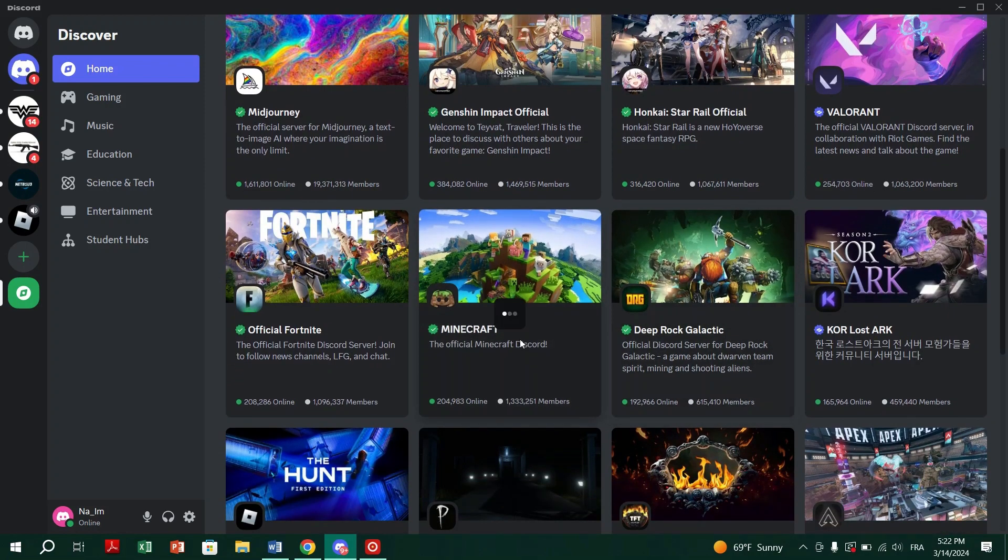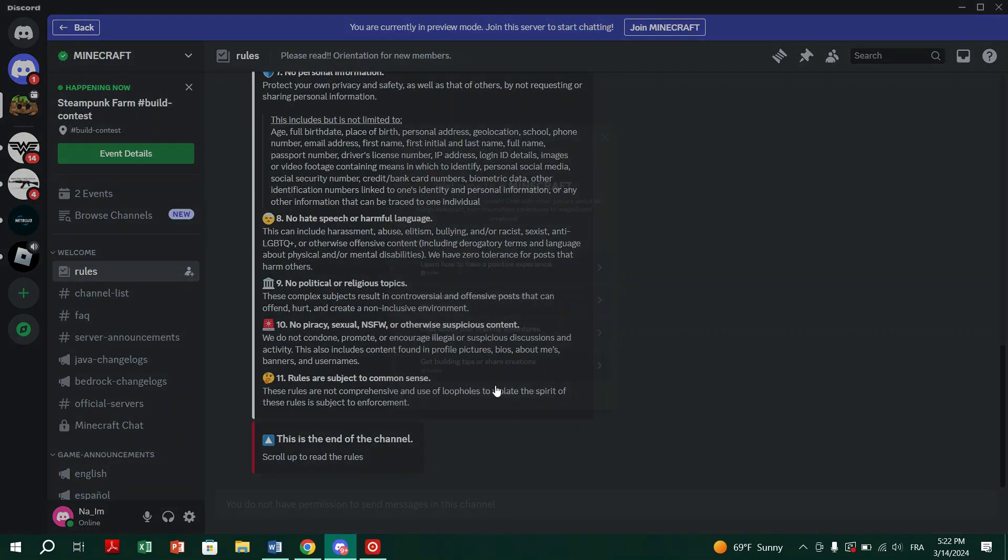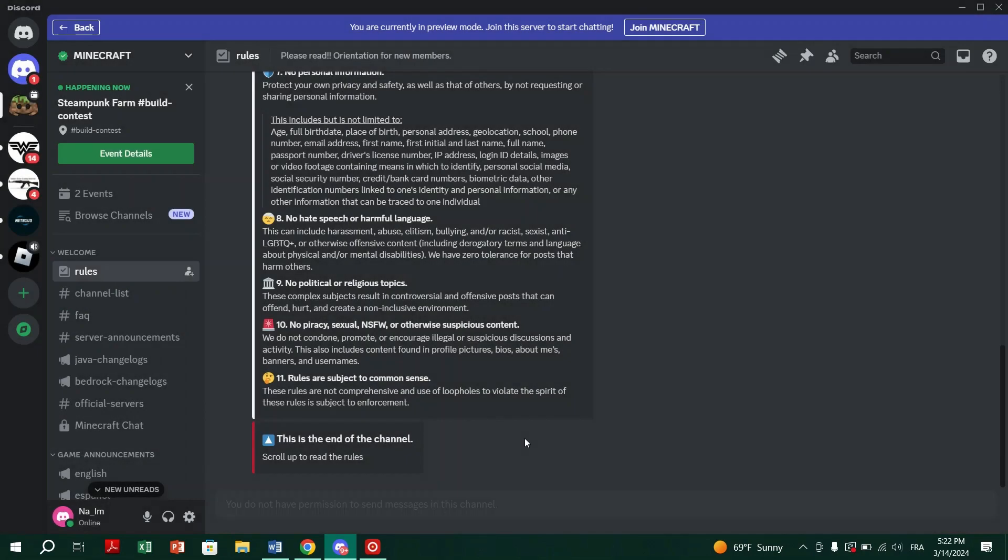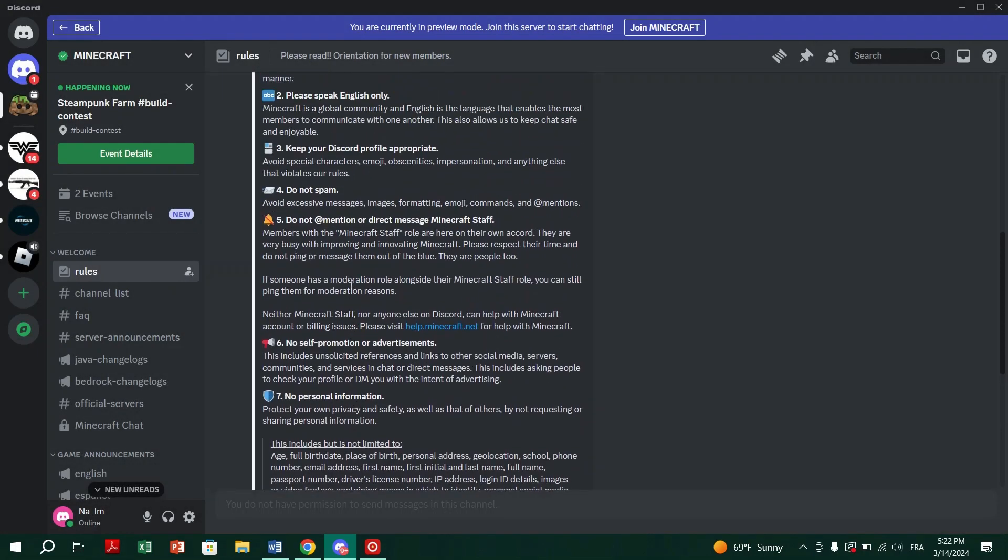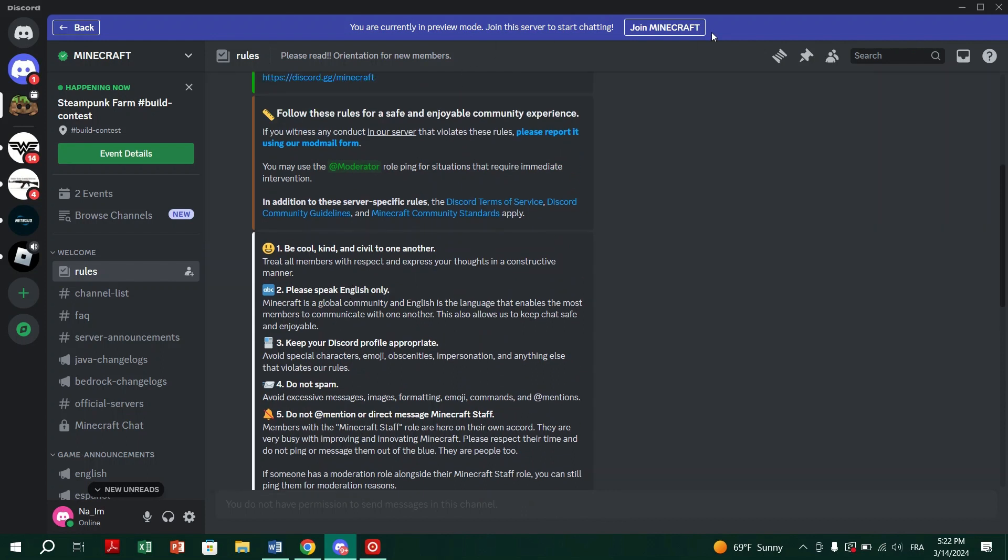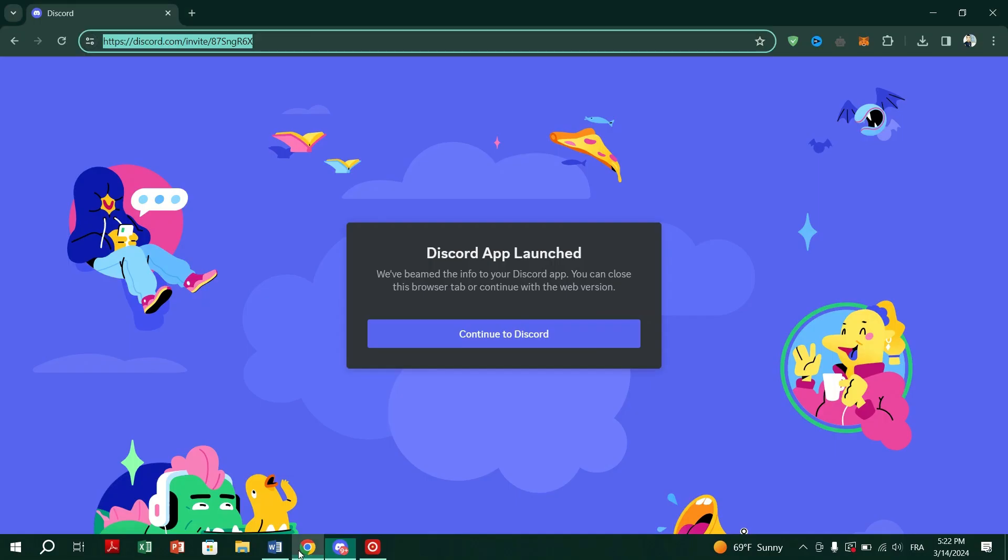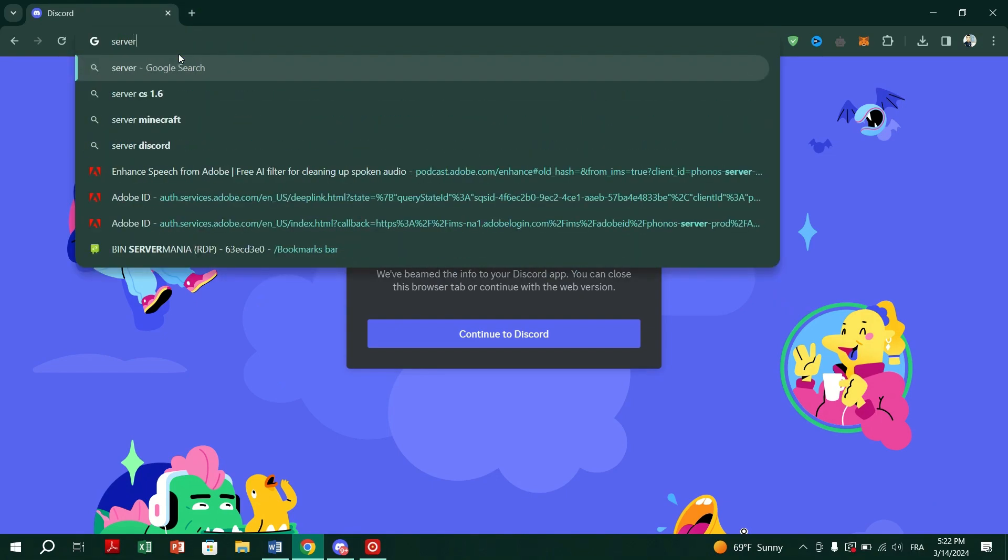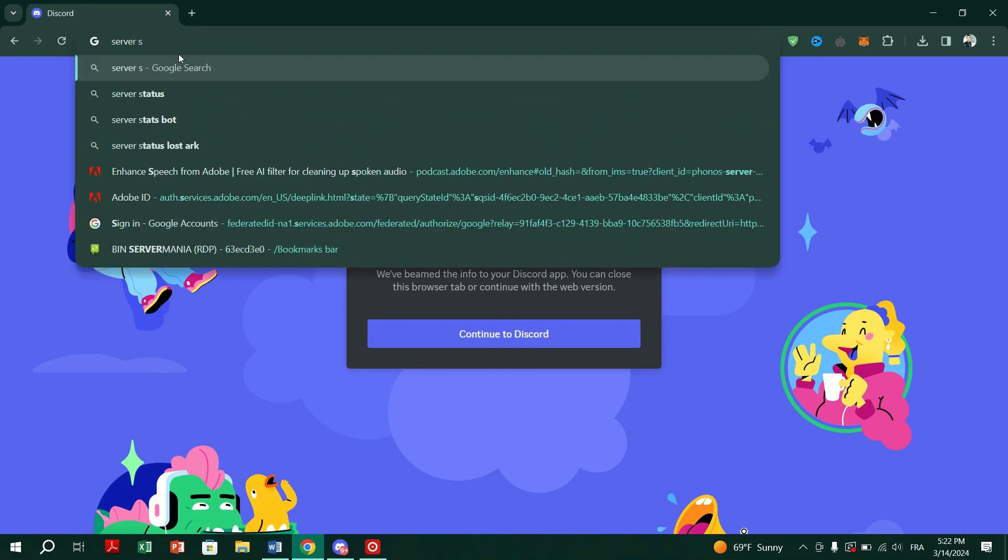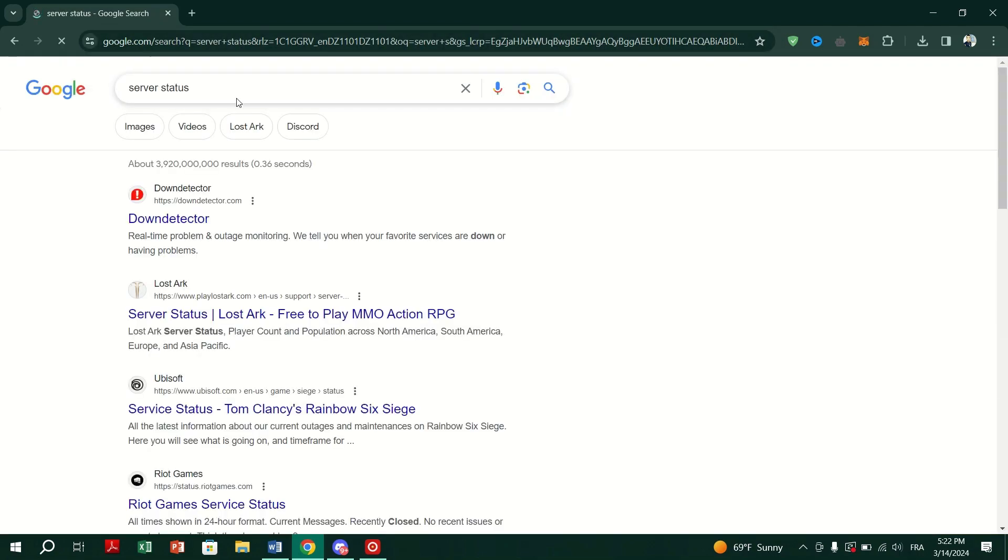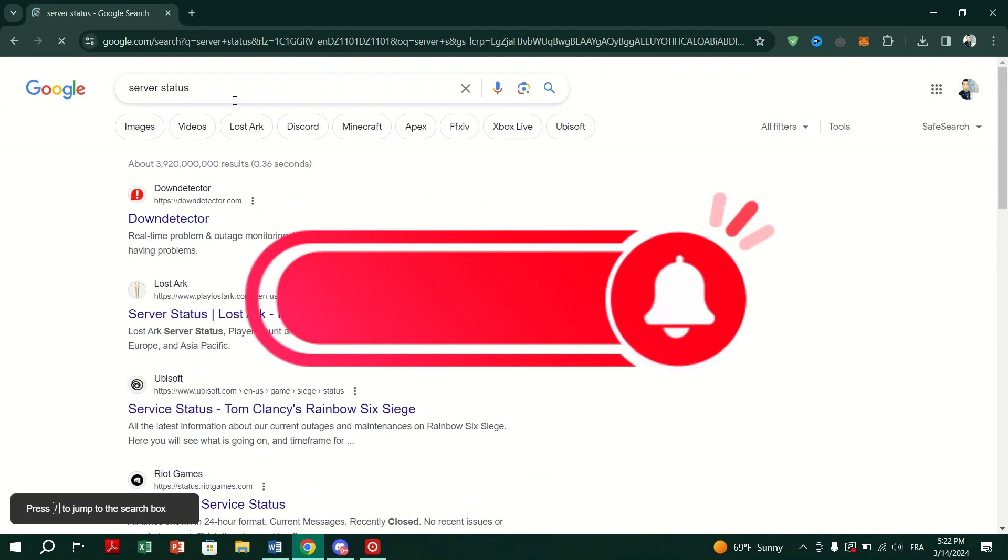Fourth, check Discord server status. If Discord server has issues such as congestion or outage, it can affect Invite links. Visit Discord server status page to check for any ongoing problems. Wait for Discord servers to become available again if there's an outage, then try using the Invite link once more.